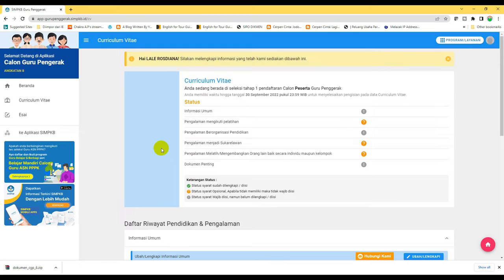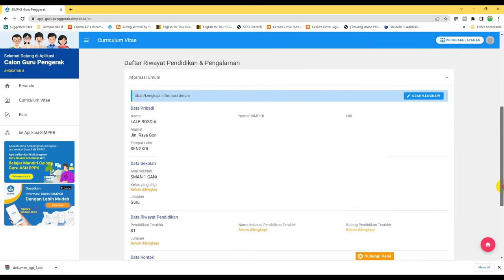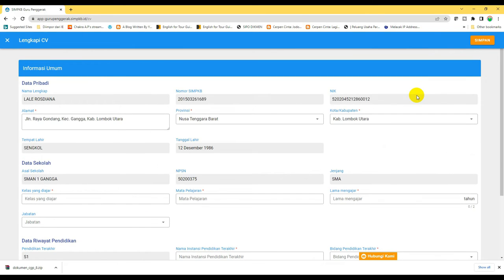Ini boleh mencicil, tidak harus sekaligus. Bagaimana cara mengisi? Tinggal kita melengkapi atau menambahkan. Misalkan kita mengisi informasi umum, maka tinggal klik ubah. Di sini ada data-data pribadi. Kalau mau melengkapi klik ubah atau lengkapi, nah ini tinggal kita isi. Setelah itu tinggal kita simpan — perhatikan ada tombol simpan di sebelah kanan atas.